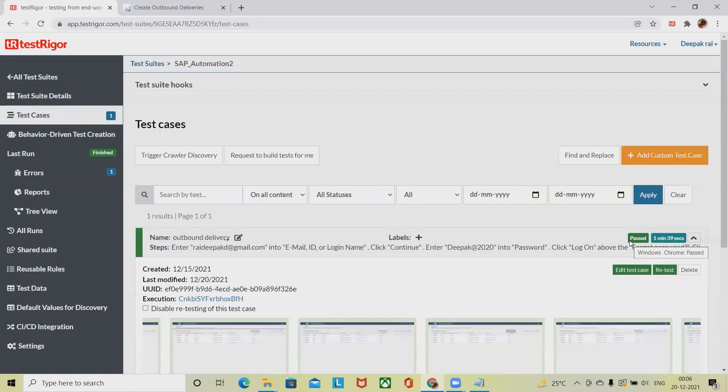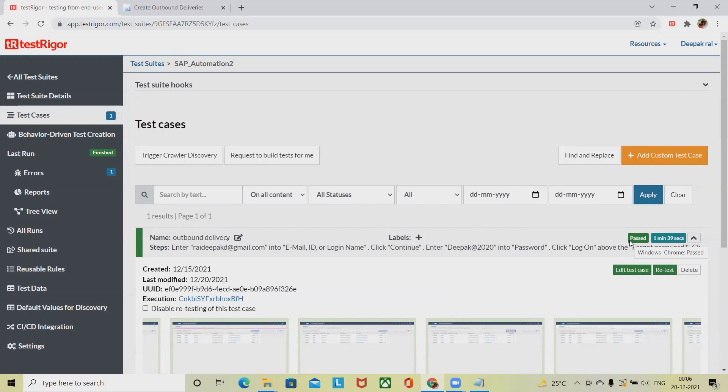This is how we can automate our processes in SAP using Test Trigger in plain English language, which is simple enough. In the next part of the video, I will show you how to use reusability or reusable rules which are available in Test Trigger. Hope you enjoyed this video. If you think this is useful, consider sharing within your circle. Thank you for watching.